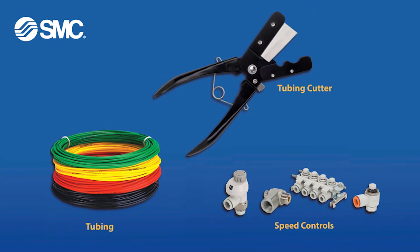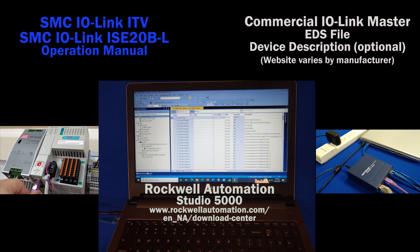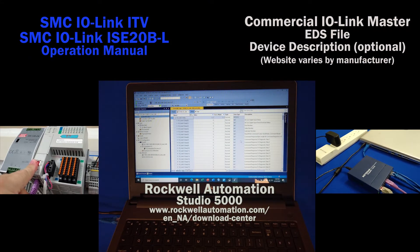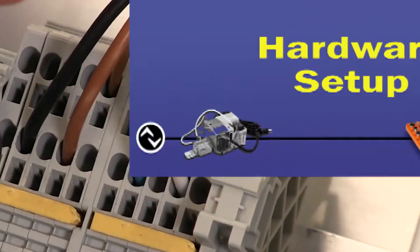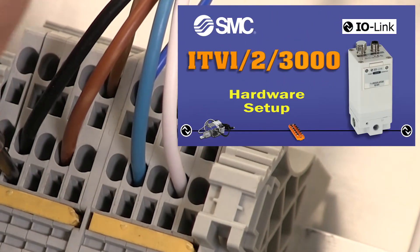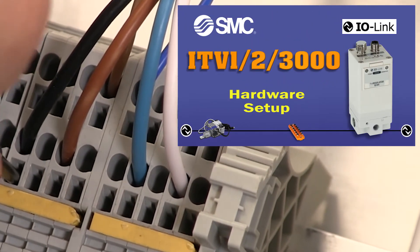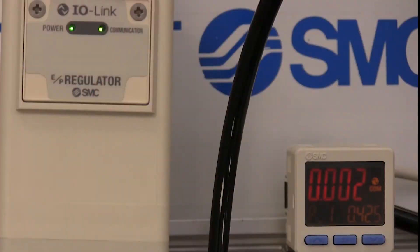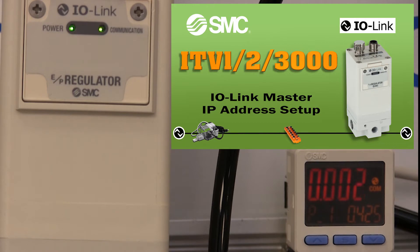These are the parts and tools that you will need to add to your air circuit when the module is ready. You'll need a PC, software, and network communication as well. Please review the IO-Link ITV hardware setup video prior to this one. Also, check out the ITV network and IP address video before proceeding.